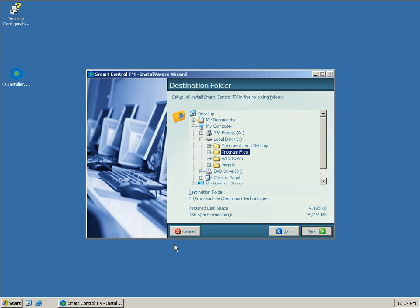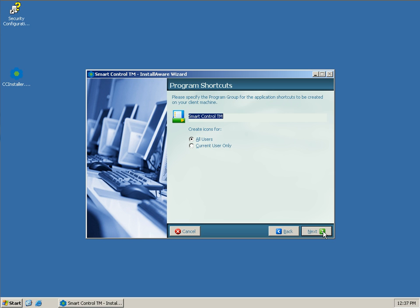The next screen here asks us the Install Directory. We recommend leaving it at the default, Program Files. But if you do need to choose an alternate directory, this is where you can do so. We'll hit Next again.